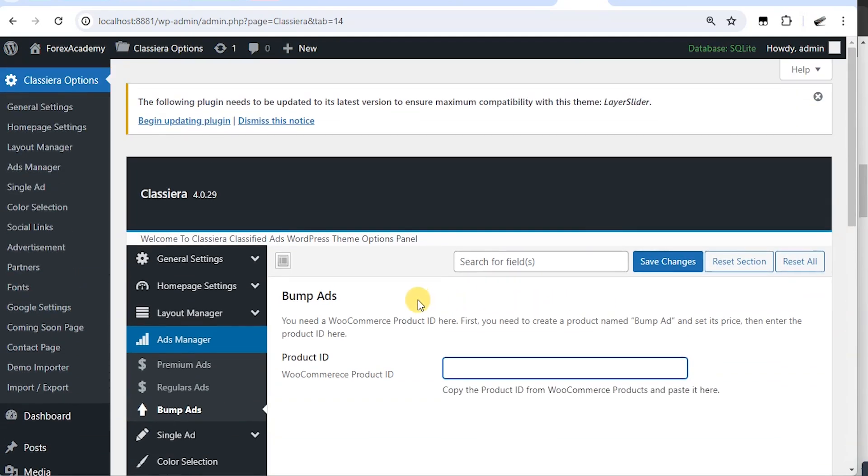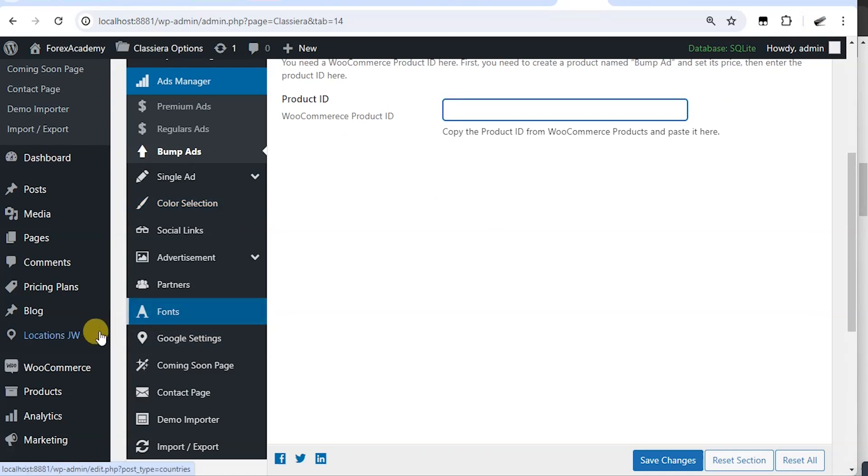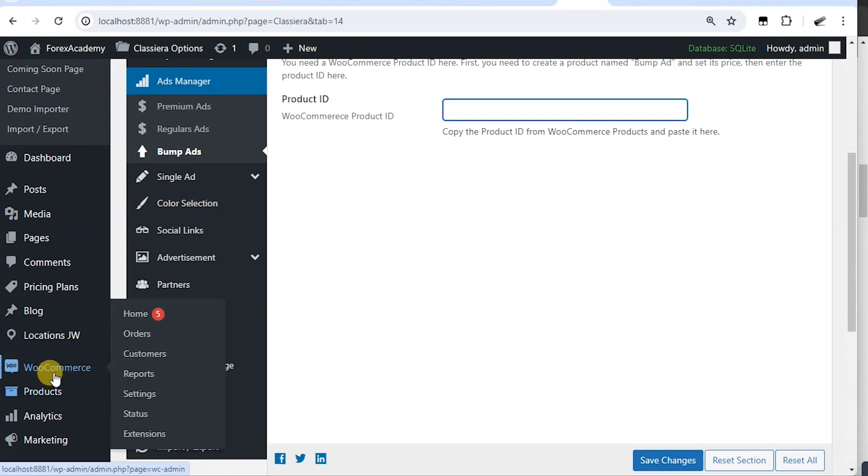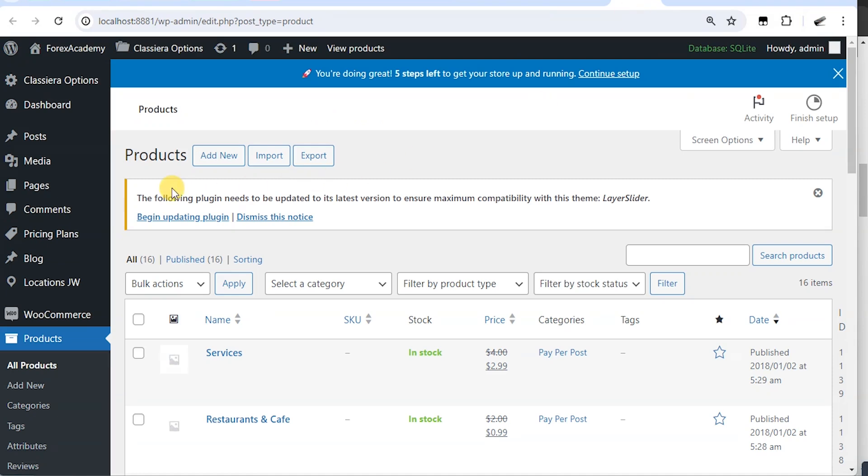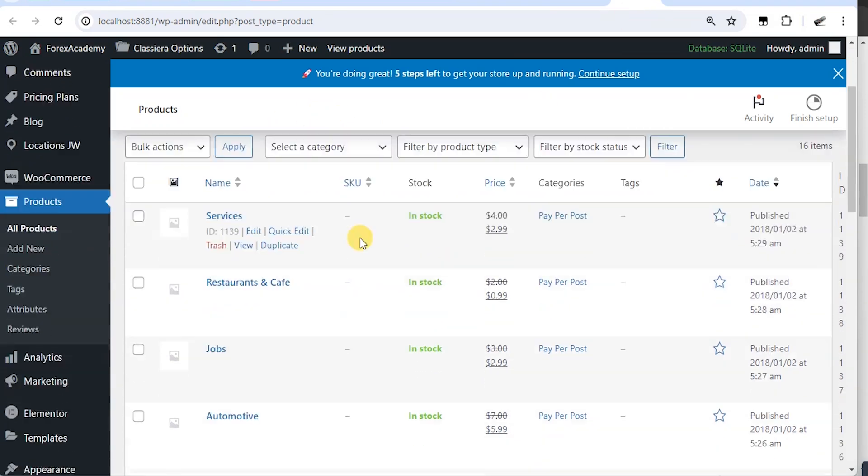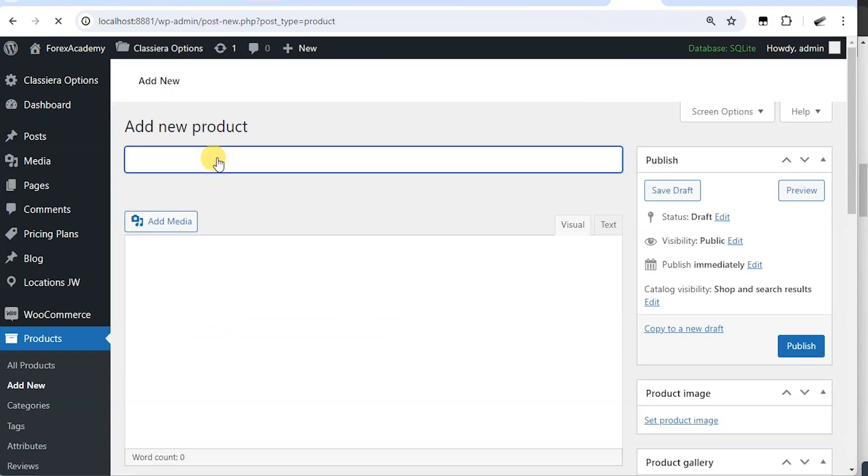Let's create a new product from WooCommerce. This is WooCommerce. So I'm going to add a new product and I'm going to call it bump ad or just bump.